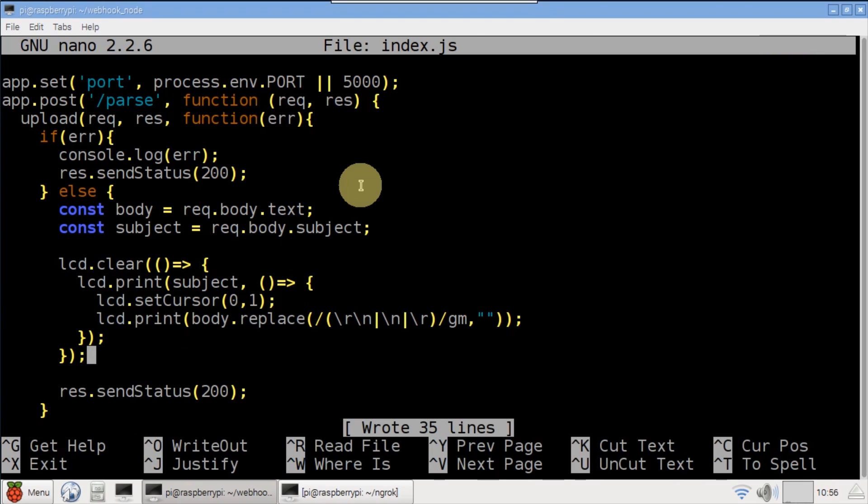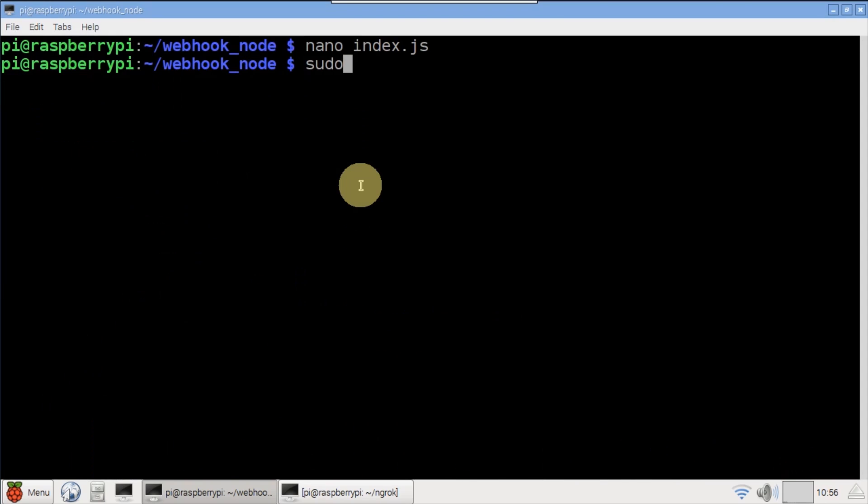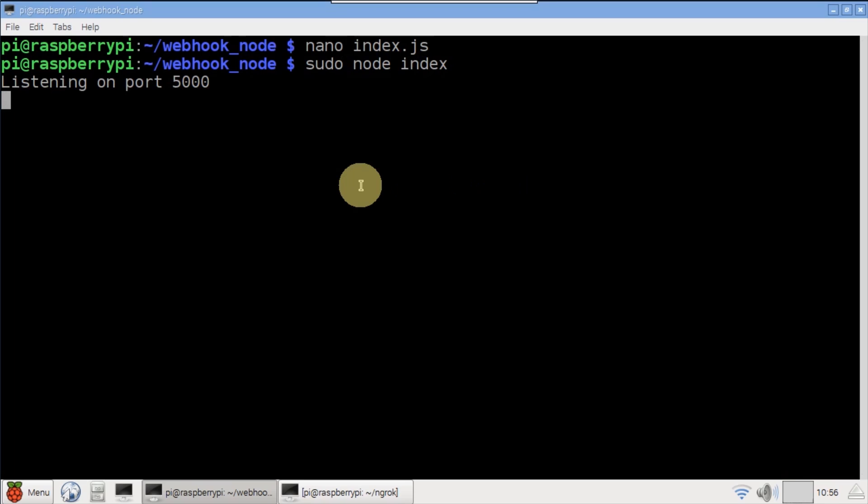Save the changes and exit. Start the program with sudo node index. The console shows the web server listening on port 5000. The ngrok service is still running so we're good to go.